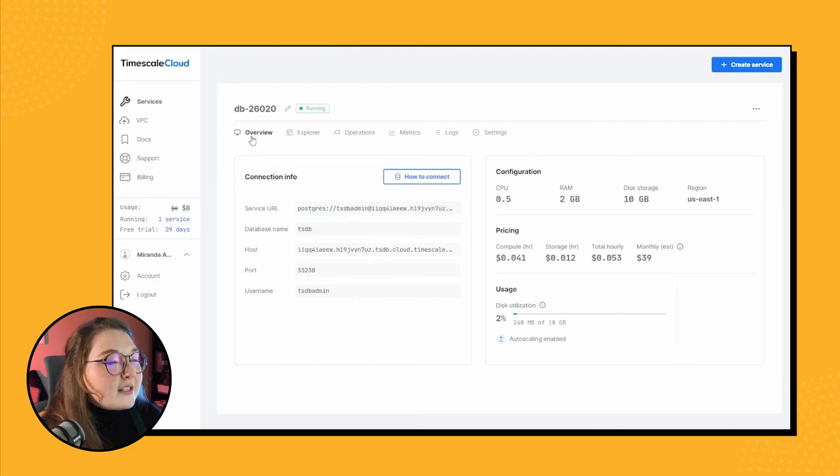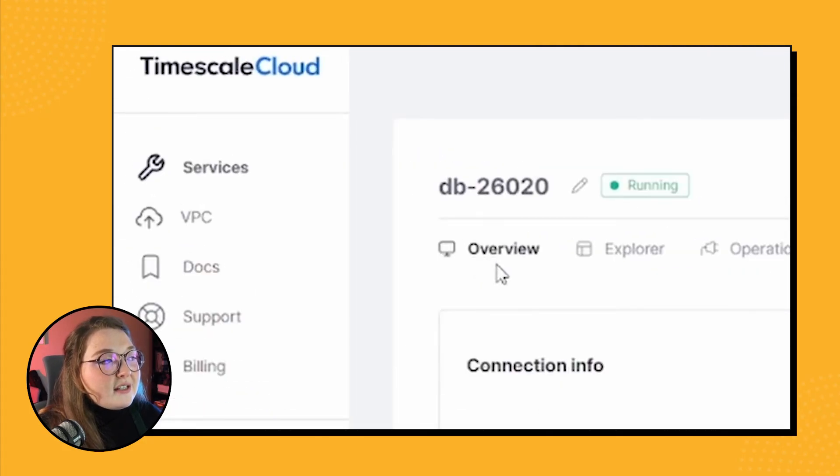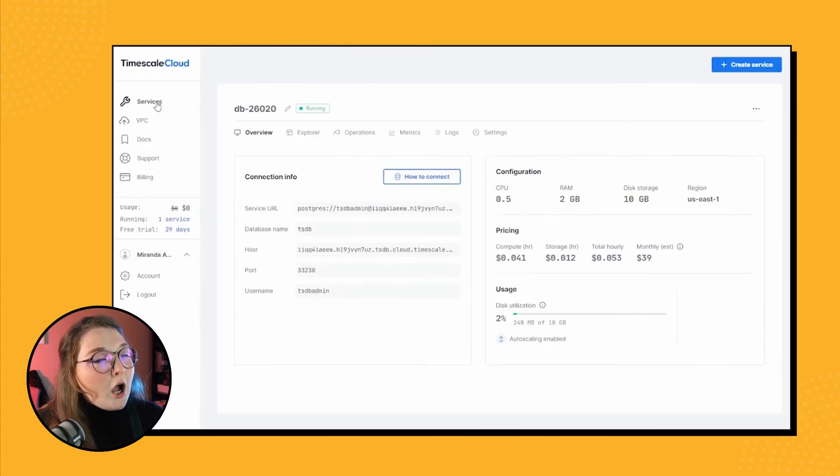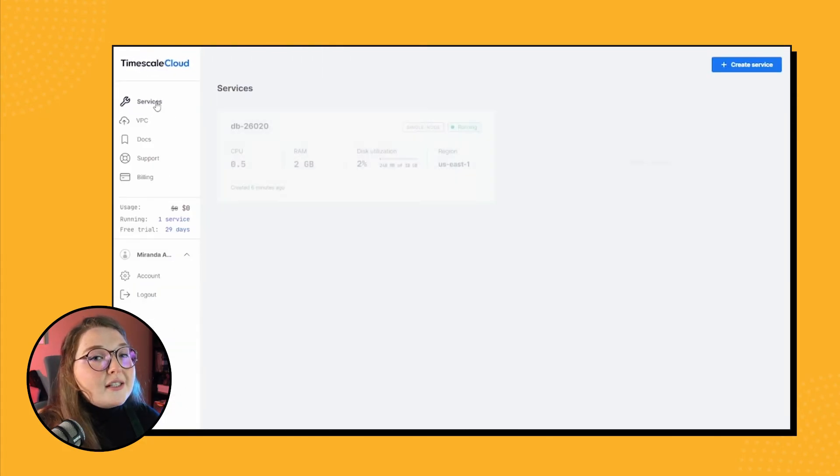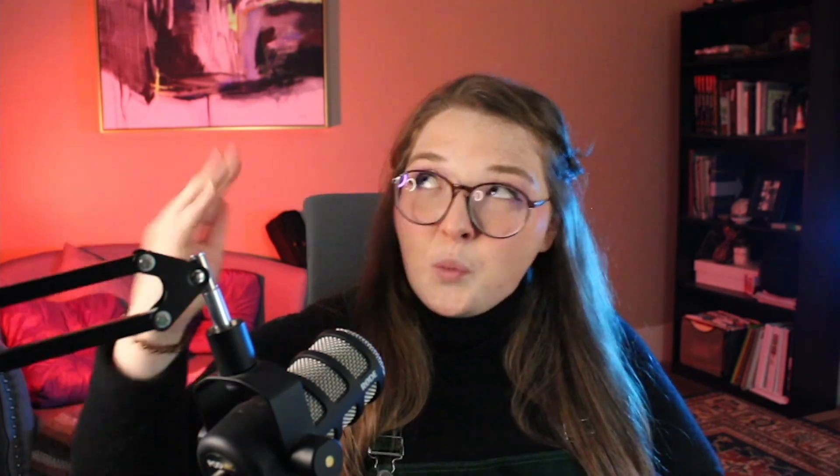And that's all accessible from your services option on the left here. So now that we've actually created this awesome new Timescale Cloud database, what do we do next? Well, we connect to it. And we're not only going to show one way of connecting to your database, but two different ways of connecting to your database.